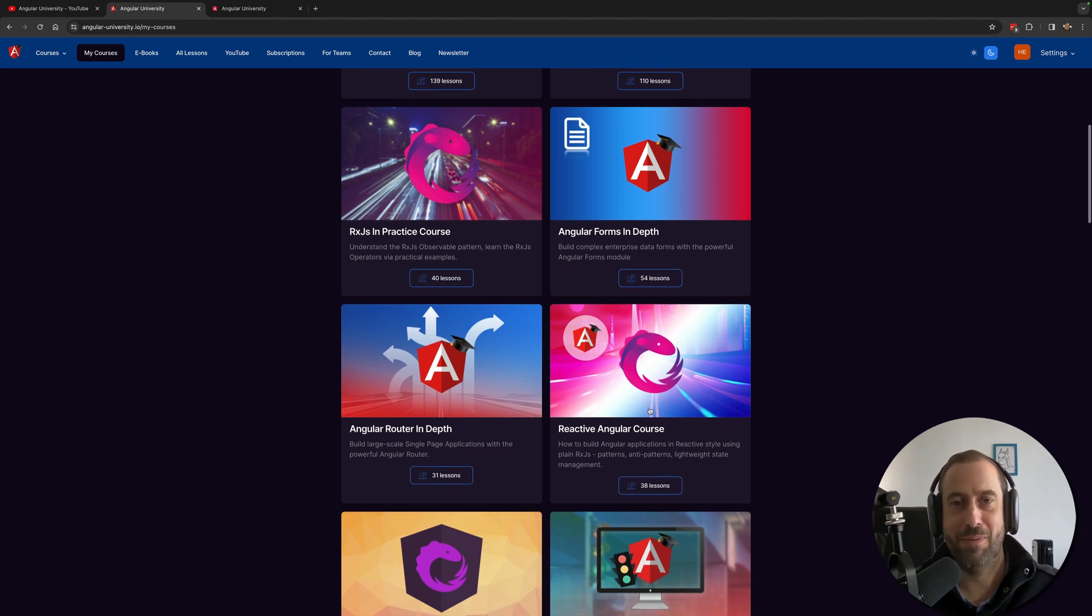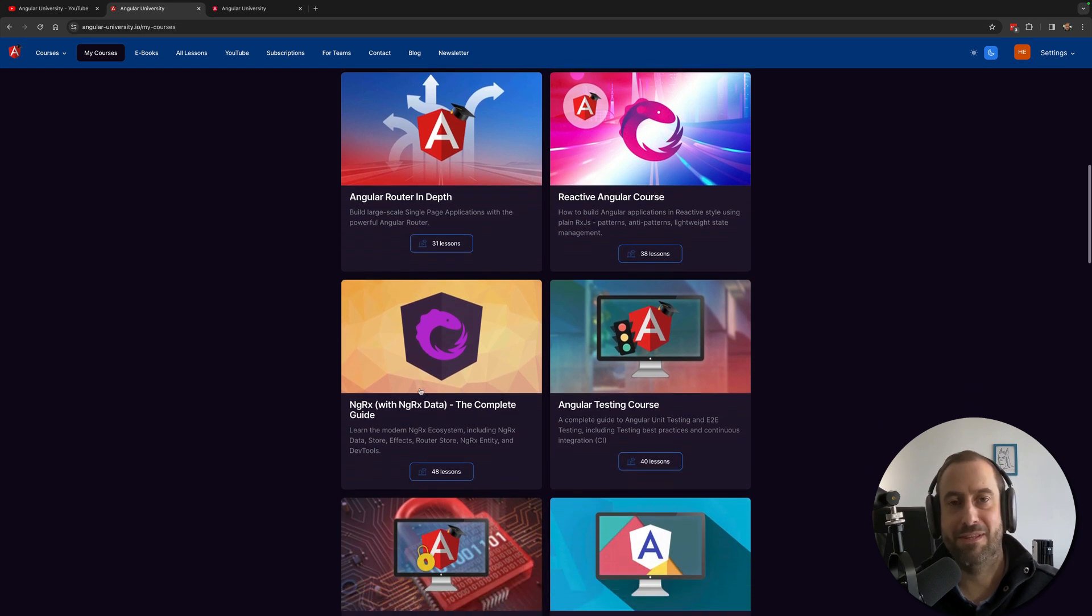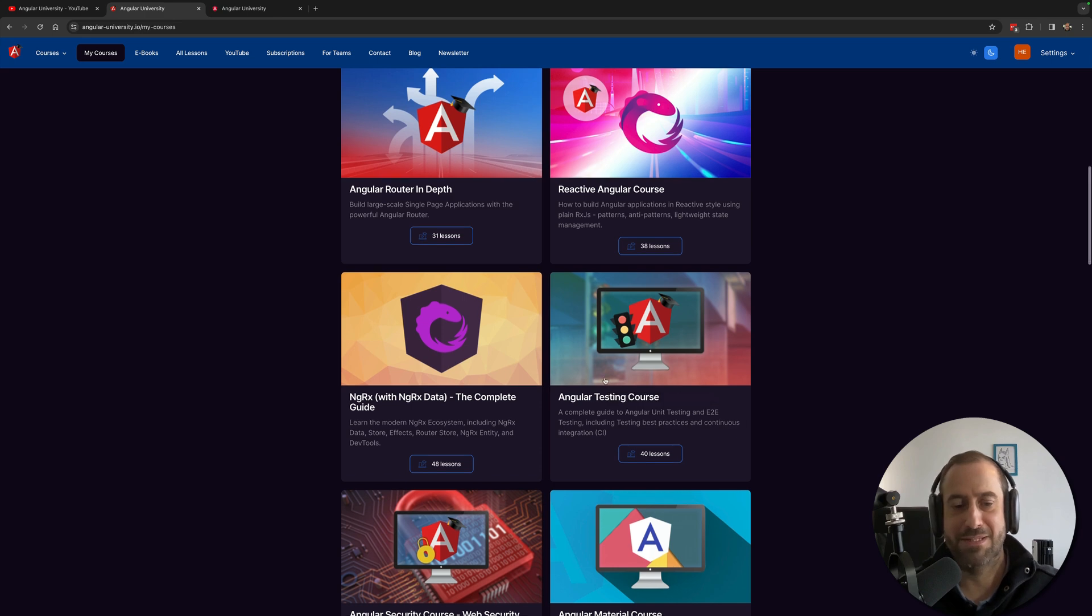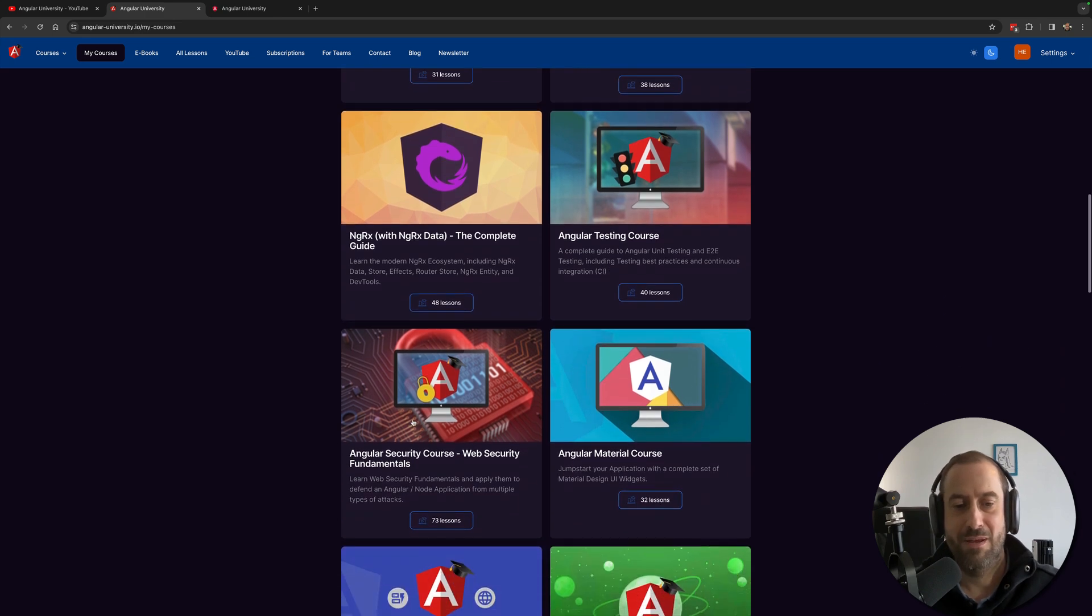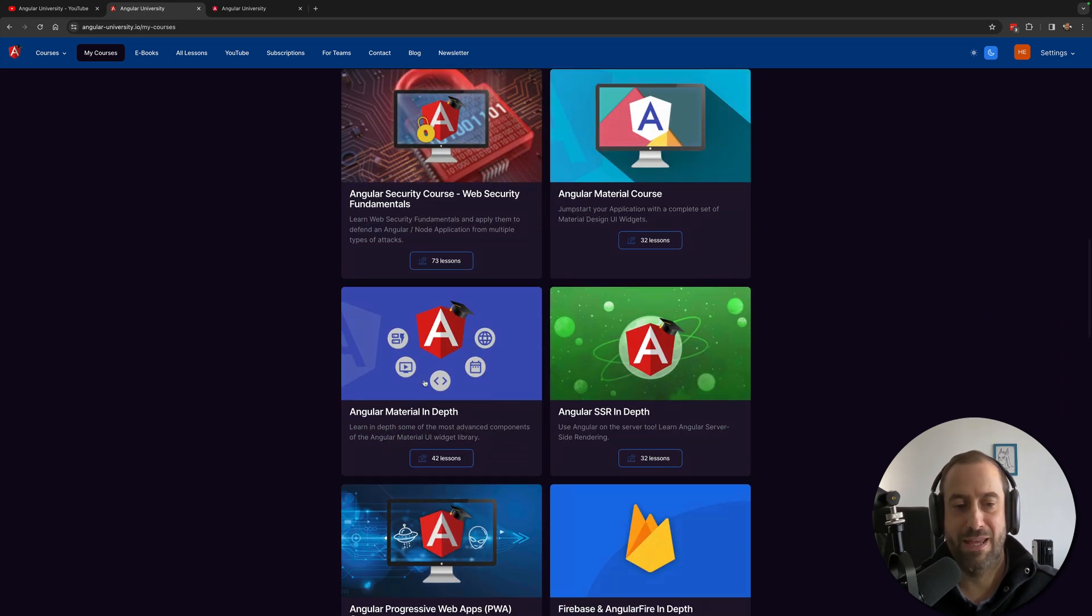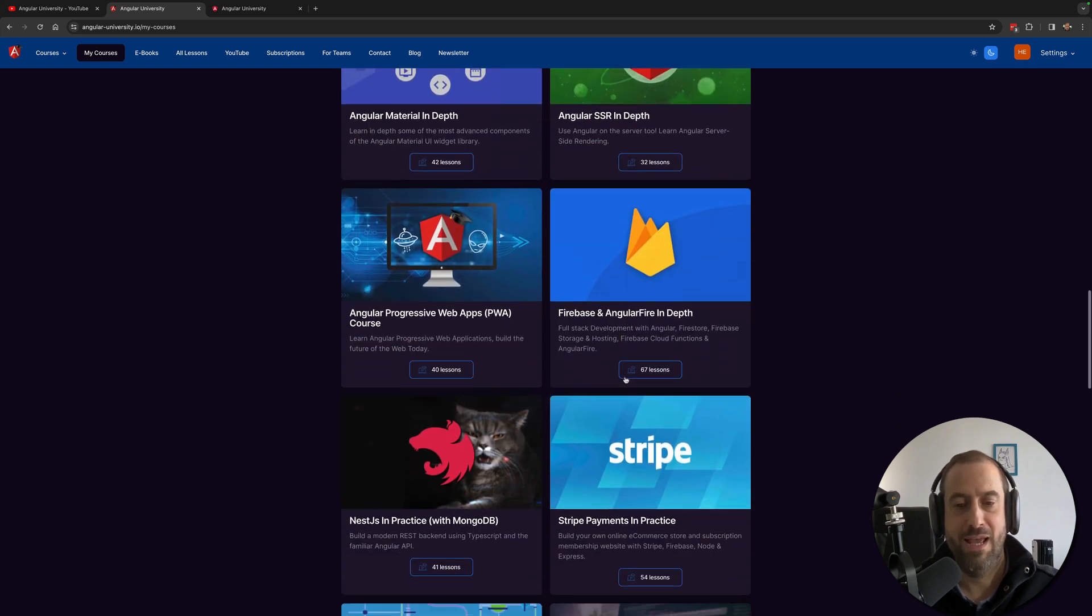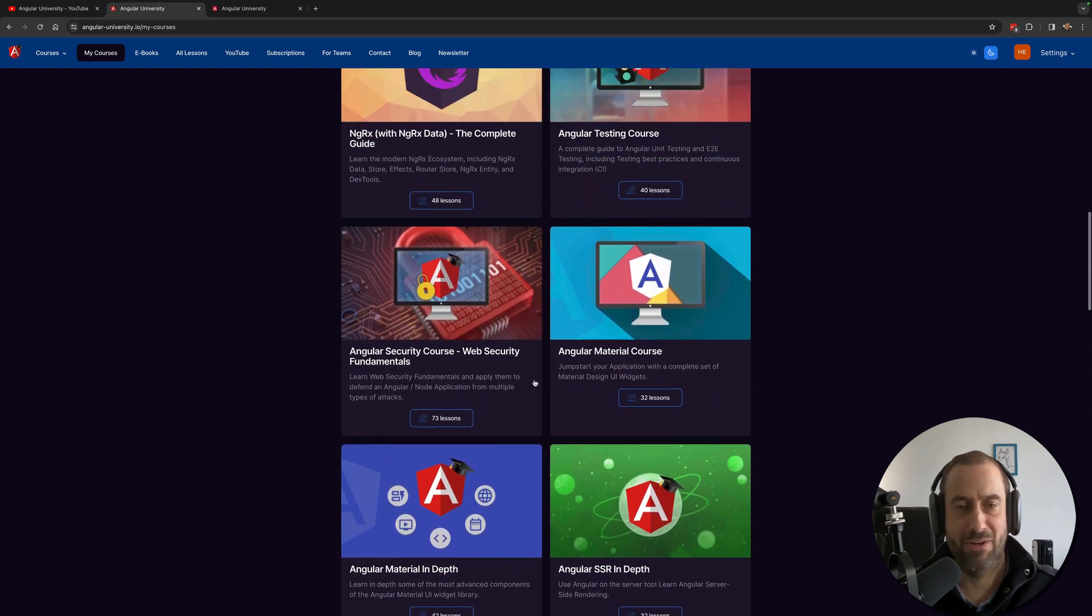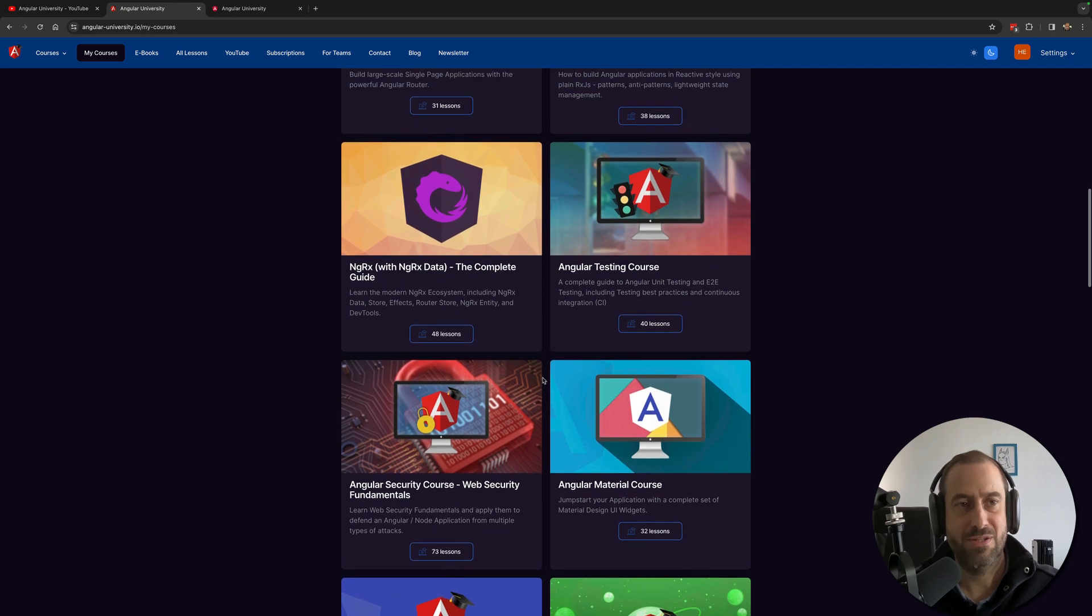Angular applications. You have the NgRx course for state management, you have my testing course, my security course, you have the Angular Material course and the Angular SSR in-depth course, and you also have here several other courses. So